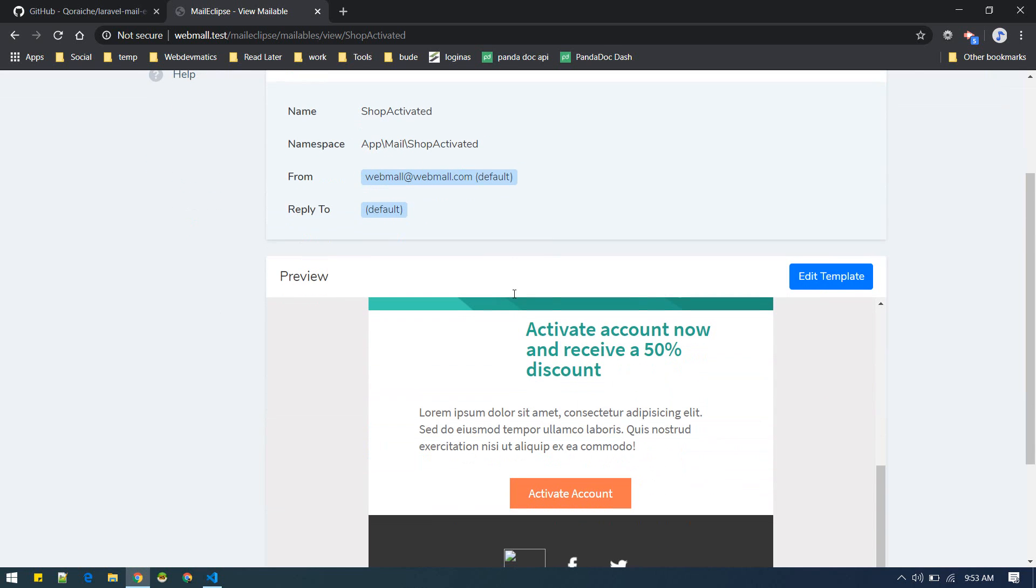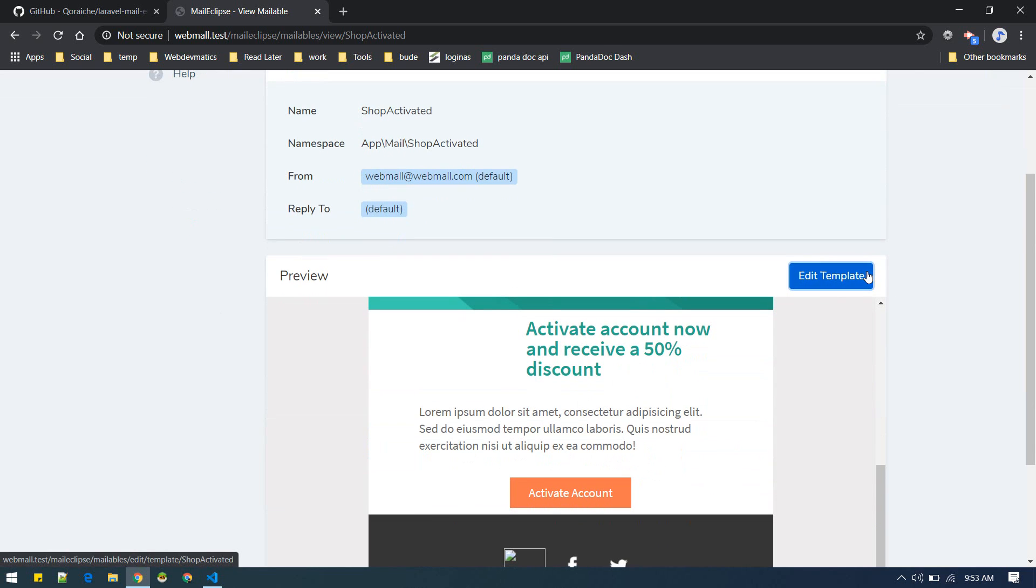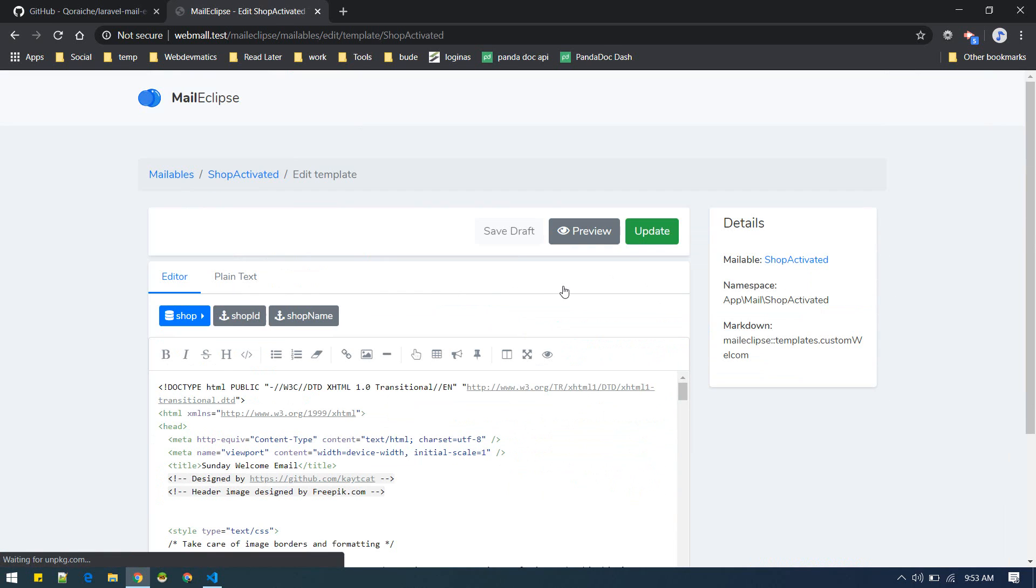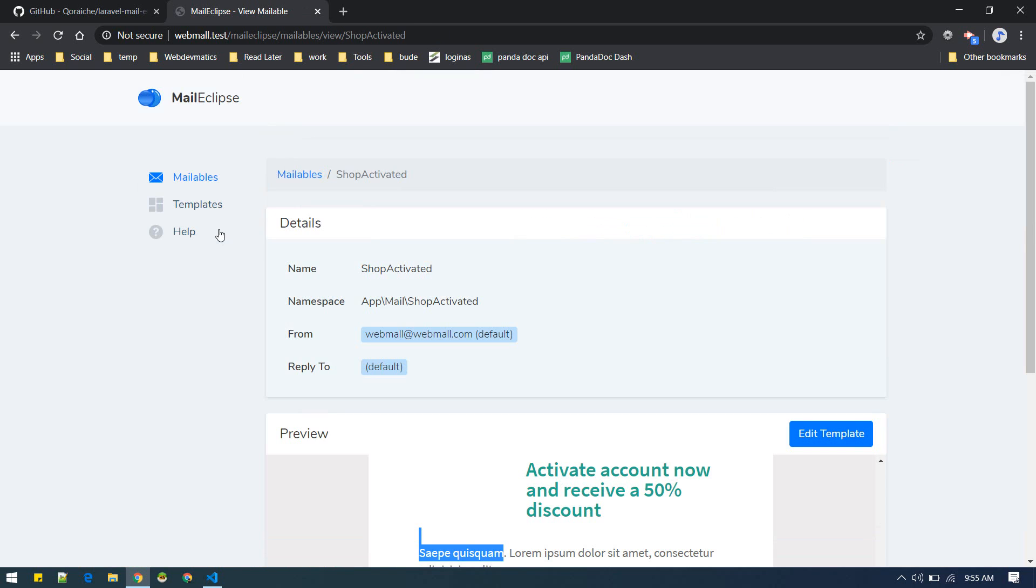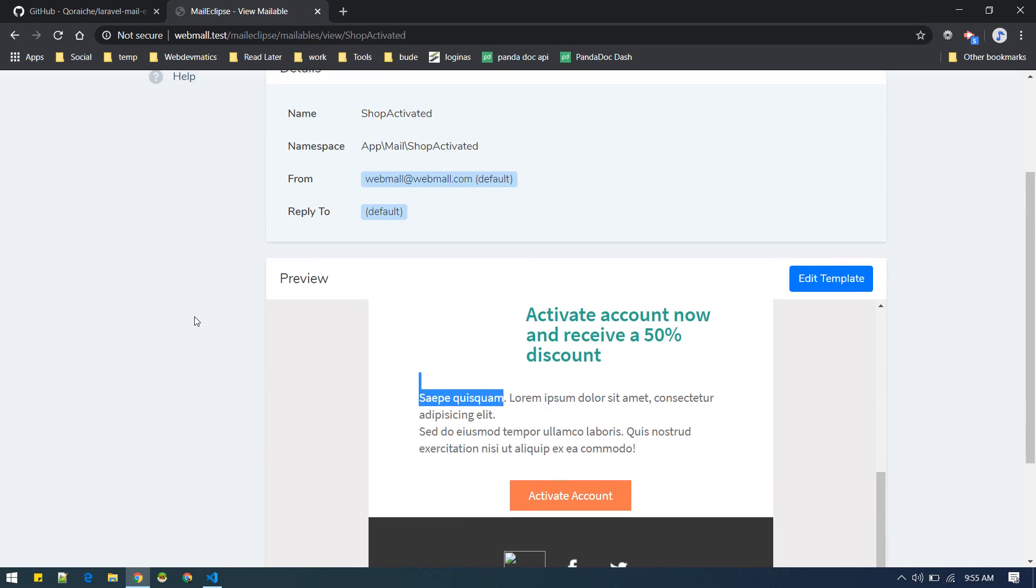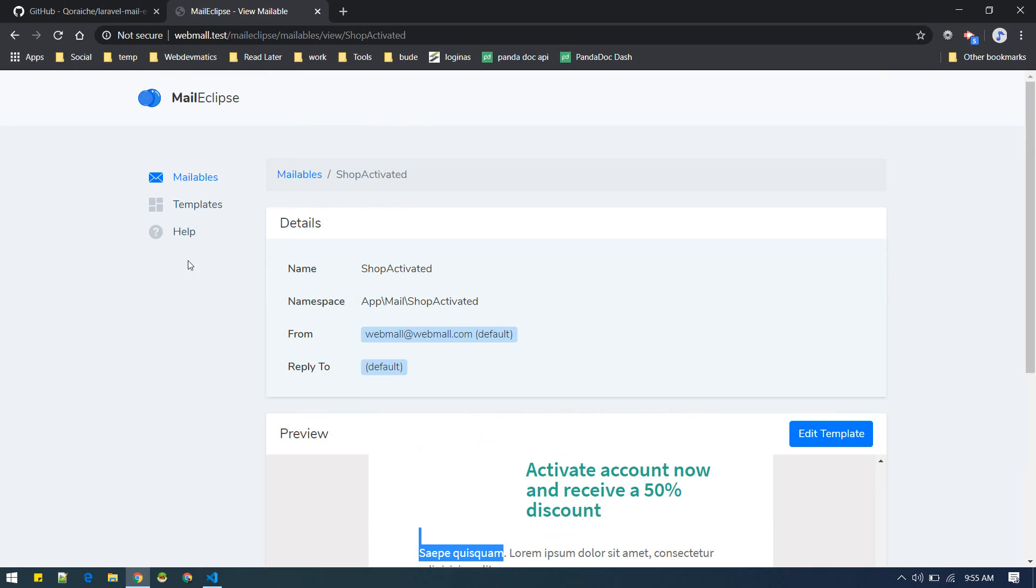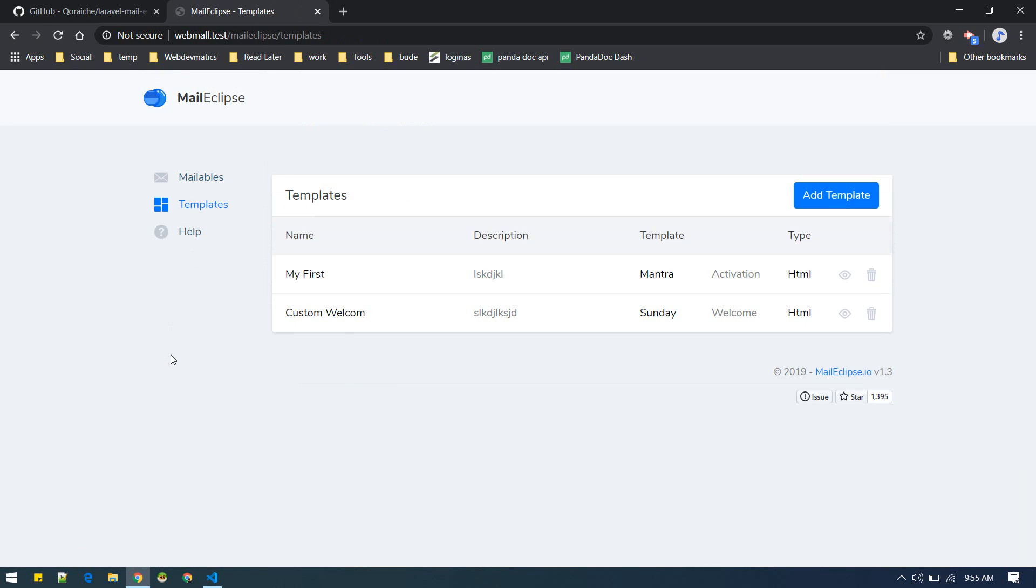So you can edit this template, you can put all variables wherever you want. This is how you edit your email. Hope you like this package and I will see you on another video. Bye.